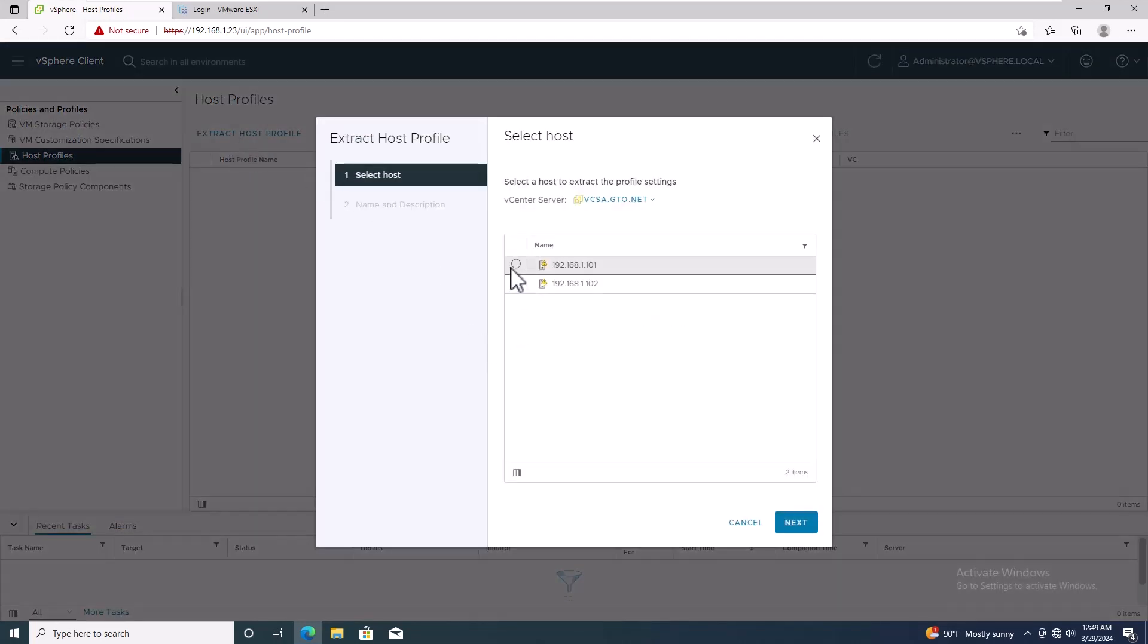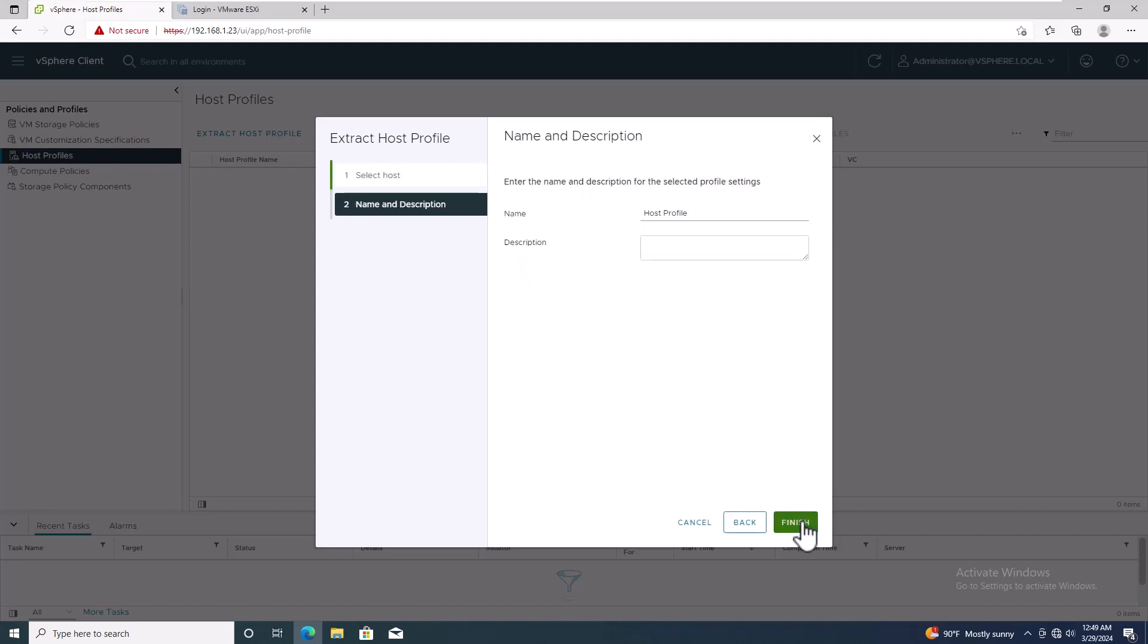Then, select the host you want to update the password. Click Next, and insert the name of the host profile. I'm using Host Profile as the name, then click Finish.